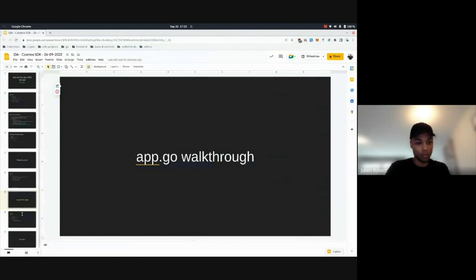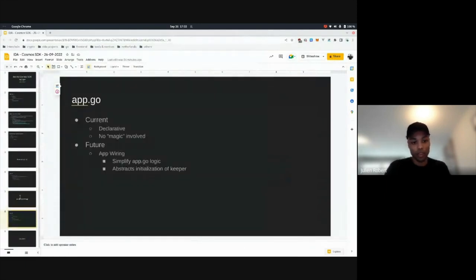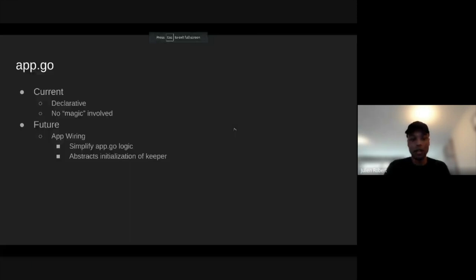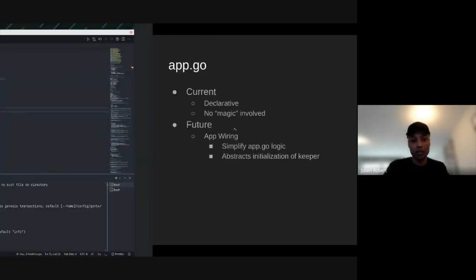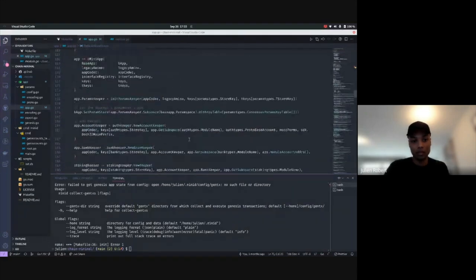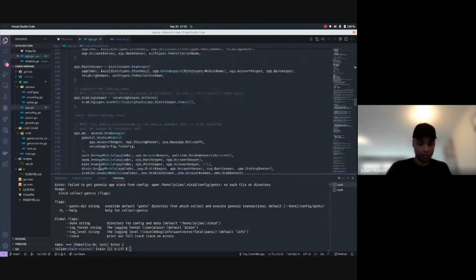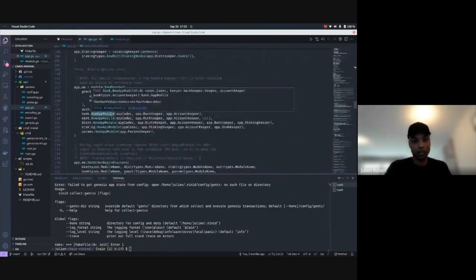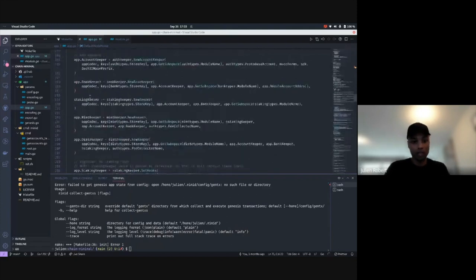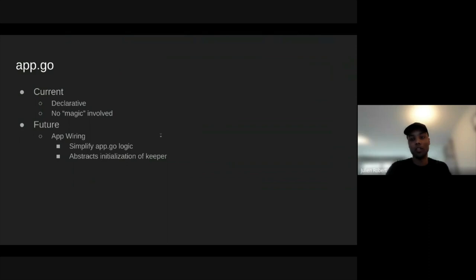To summarize: the app.go is very declarative and there's no magic, but it's a bit error-prone. If you don't know how modules interact with each other — even core modules — you can easily make a mistake: a nil pointer somewhere, or forgetting to insert your module. You have to do it repeatedly. The SDK team came up with something new called app wiring, which I'm going to show you now, and it will eventually help you avoid all that app.go boilerplate.